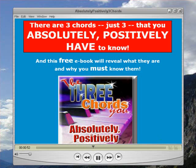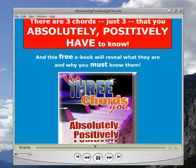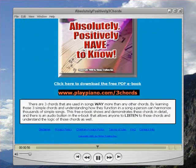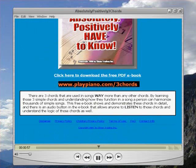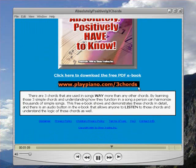This is a free e-book, and you can download it. Let me just toggle down a little bit so you can see it. You can download that free e-book at playpiano.com — spelled just like it sounds — with slash and then three chords: playpiano.com/three-chords. Those three chords are used way more than any other chords in music.